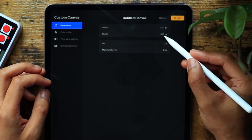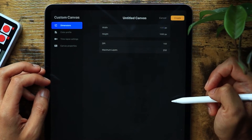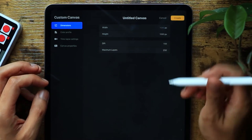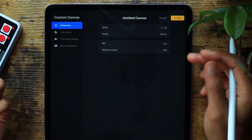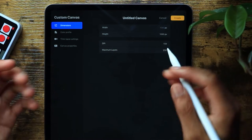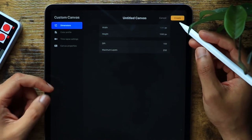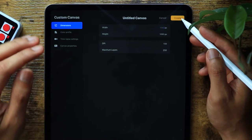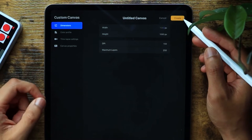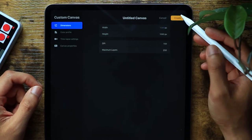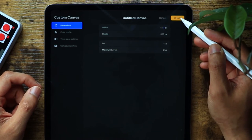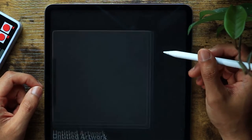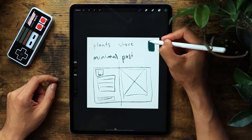We're going to use 1080 by 1080 pixels at 150 PPI or DPI, just to make it more crisp and higher quality after we render it. Then we'll hit create.